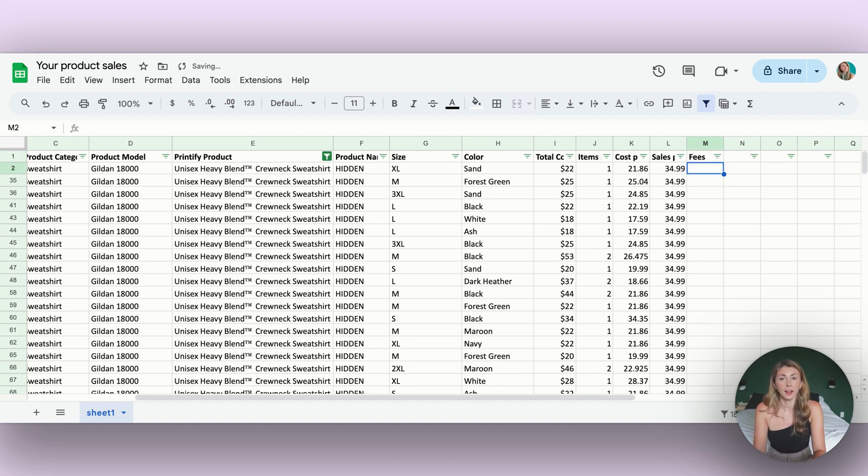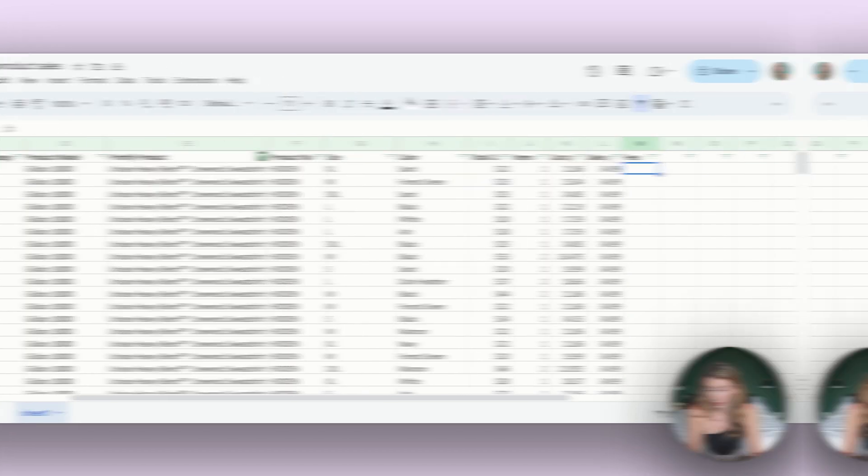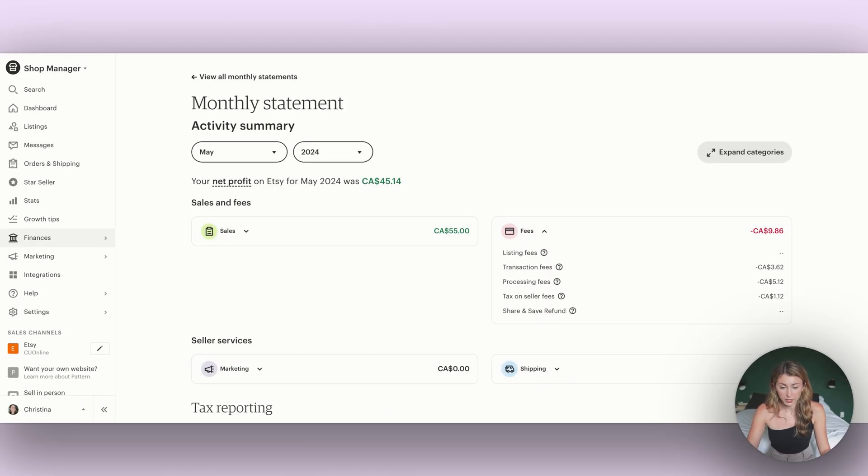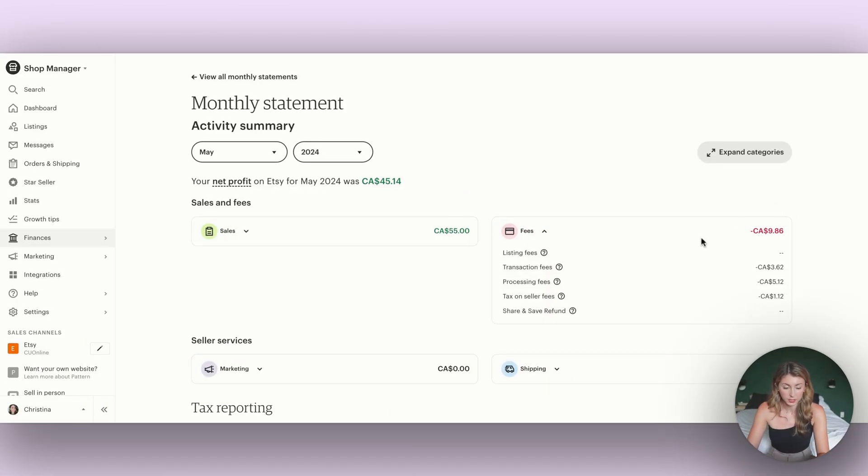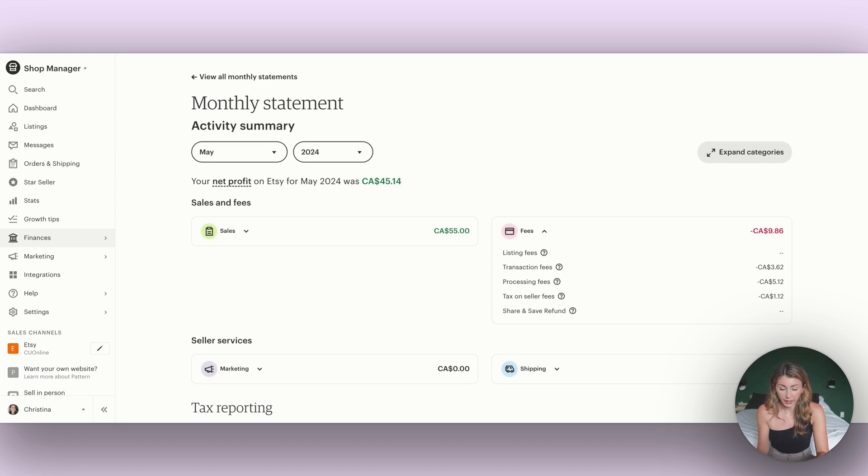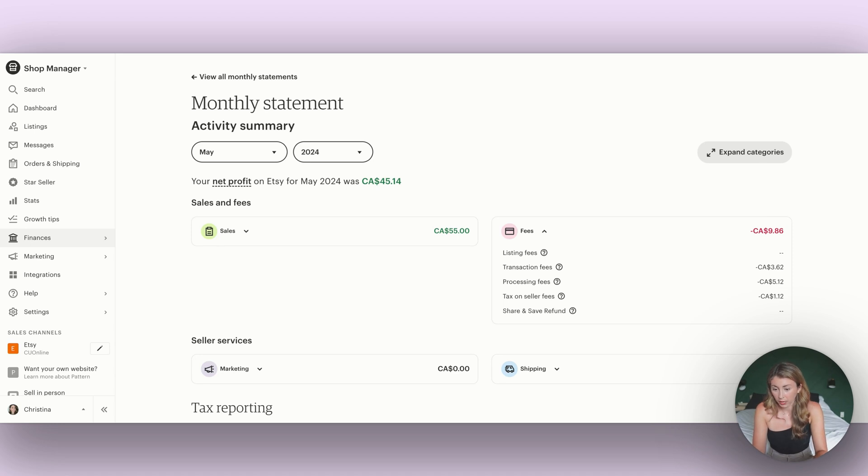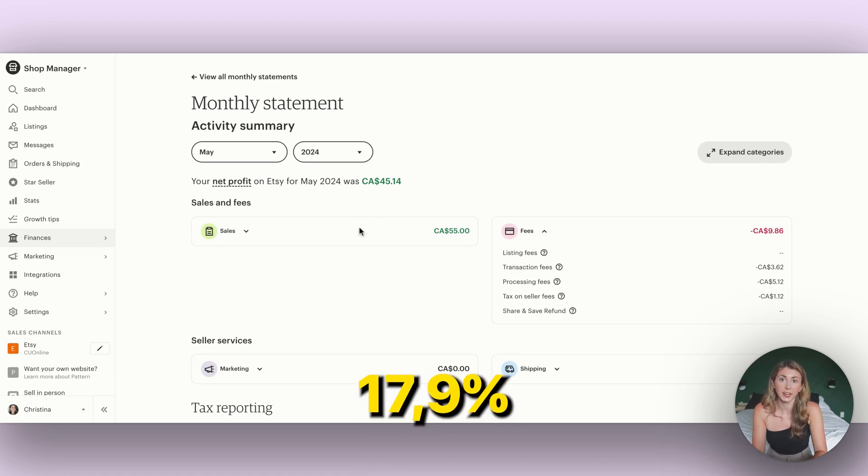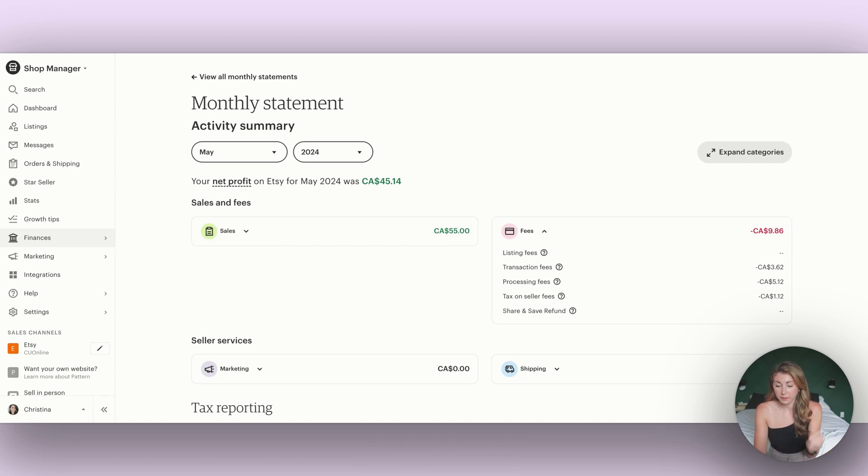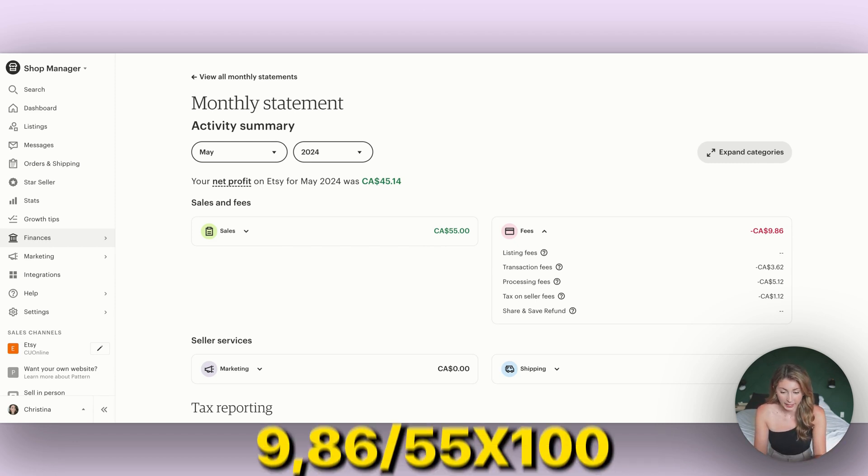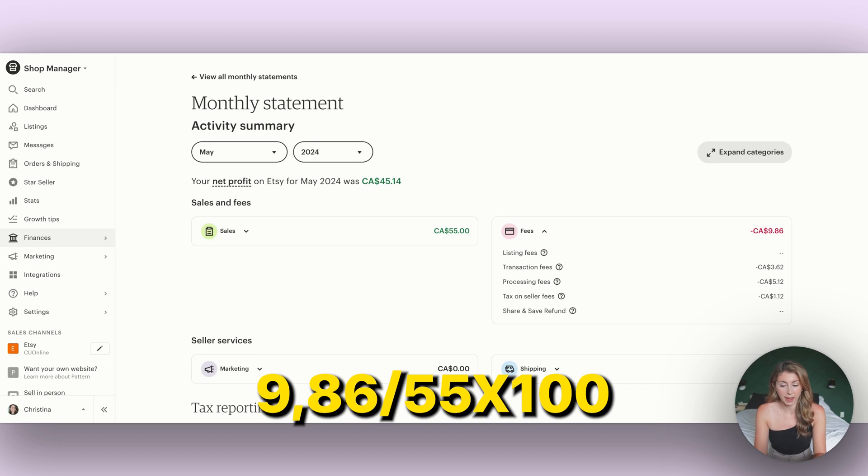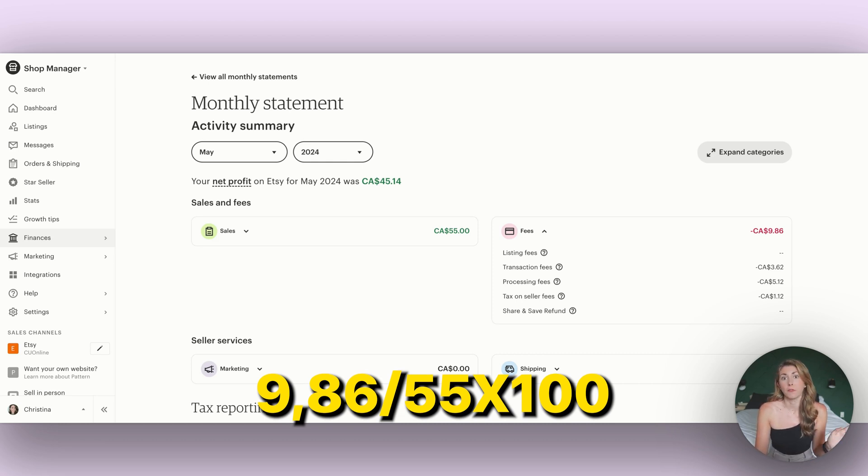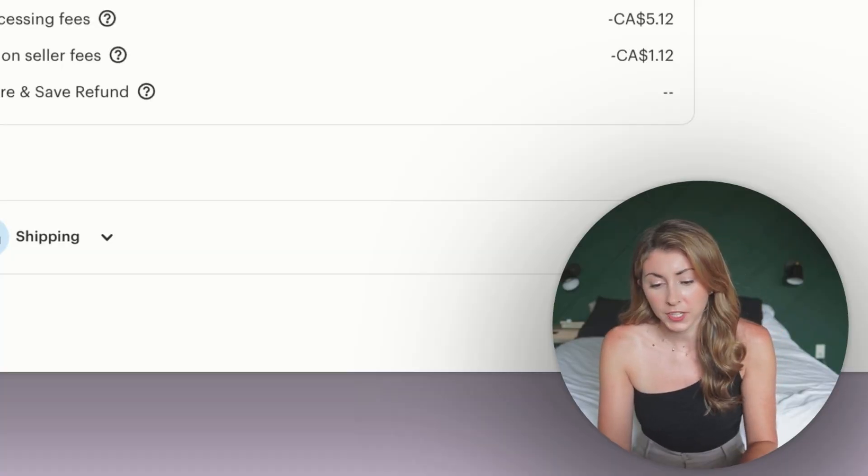I can add in any fees I have. So you can go and calculate how much fees you pay to Etsy. Back under monthly statements over here, you can see we had sales which were $55, and our fees were $9.86. So what I can do is do $9.86 divided by 55 times 100. So I actually paid about 17.9% in fees. So what you can do is grab your fees divided by your number of sales. So you can do 986 divided by 55 times 100 is going to give you your percent of fees.